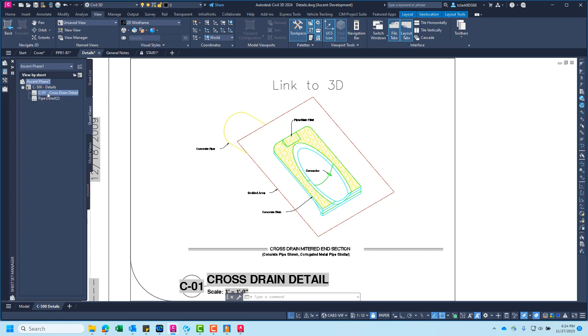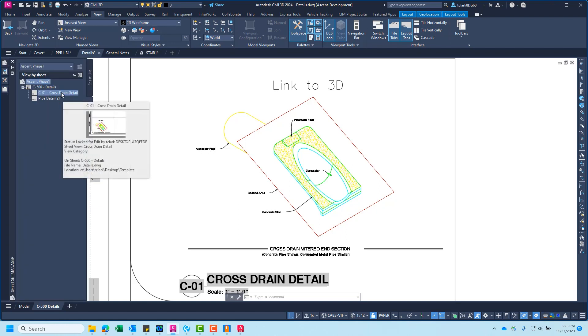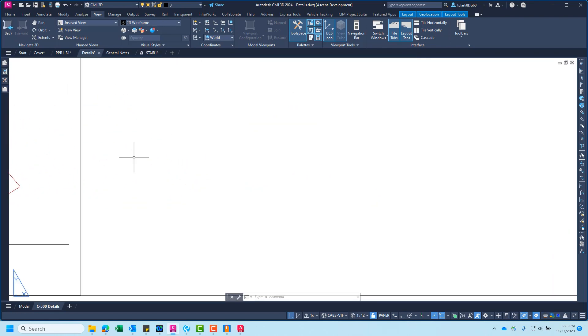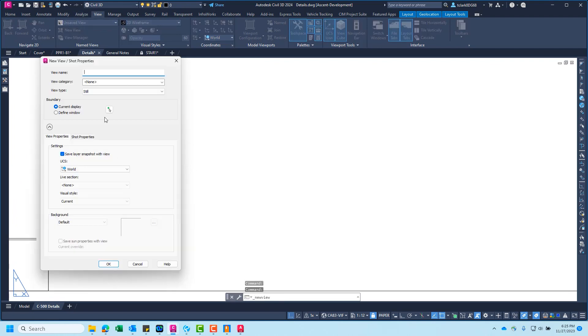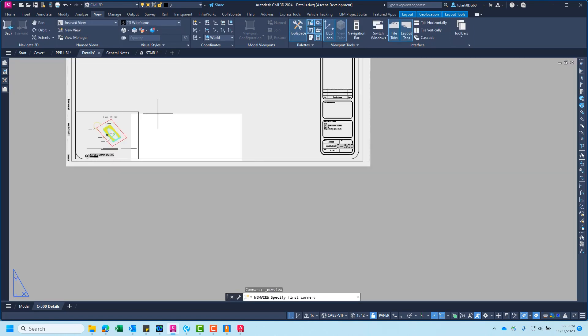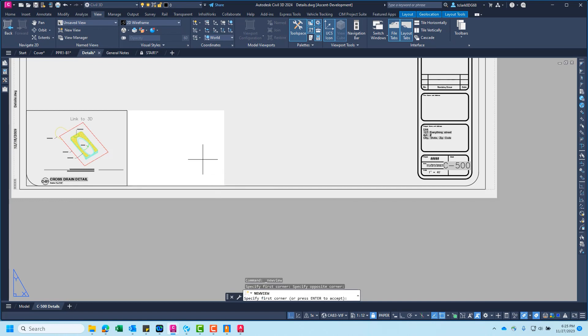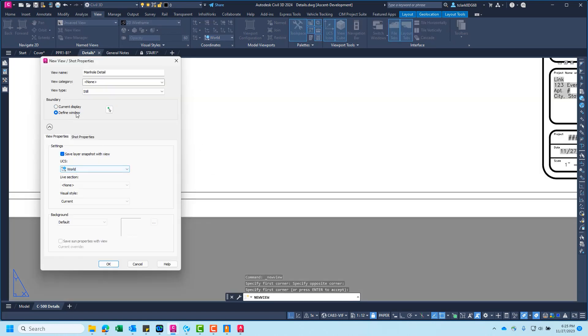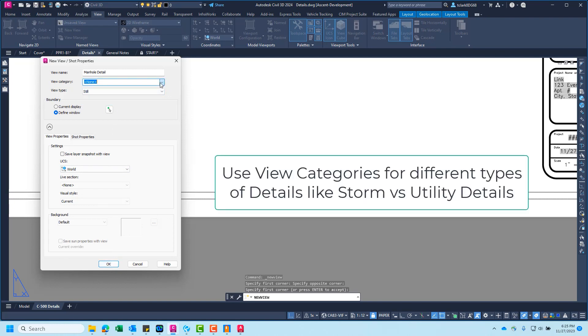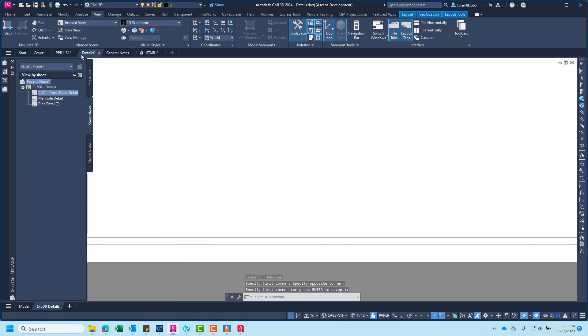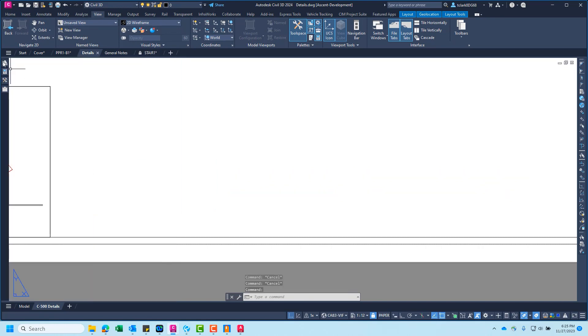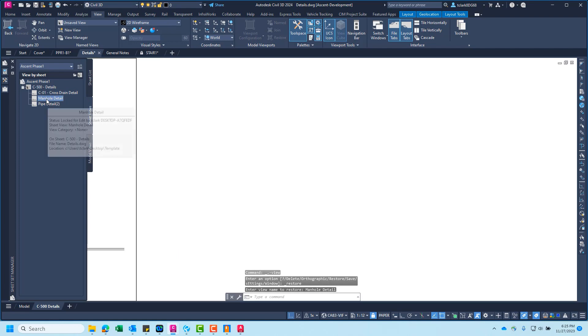So I have these two different drawing files linked together using sheet set manager. This view is saved in a sheet, so it's in the sheet views tab. So here it is, this is the sheet view. Let's say we had another detail over here. I would click new view. Maybe this is a manhole detail. Define window, maybe it's from here to here. And I'm going to not save the layer snapshot. Then if I save this file, I'll have my new manhole detail view.